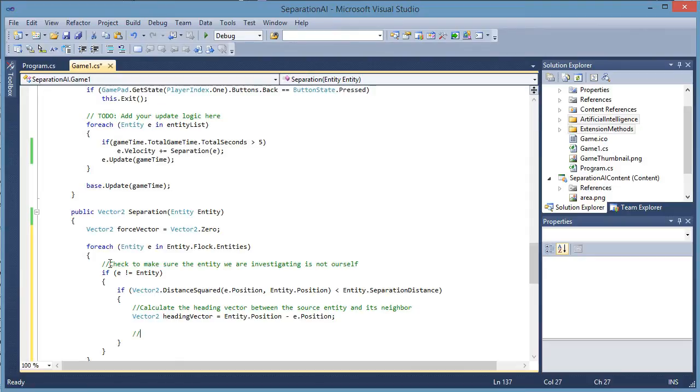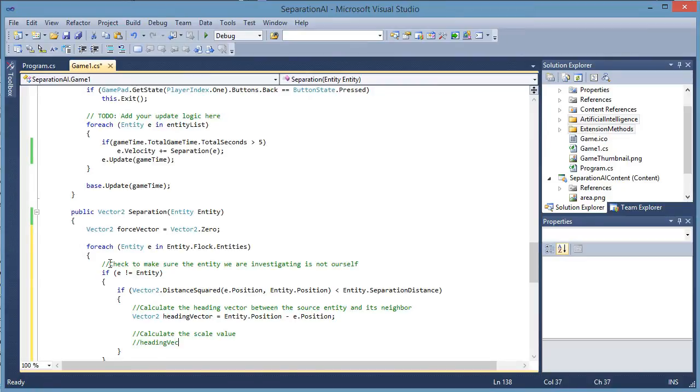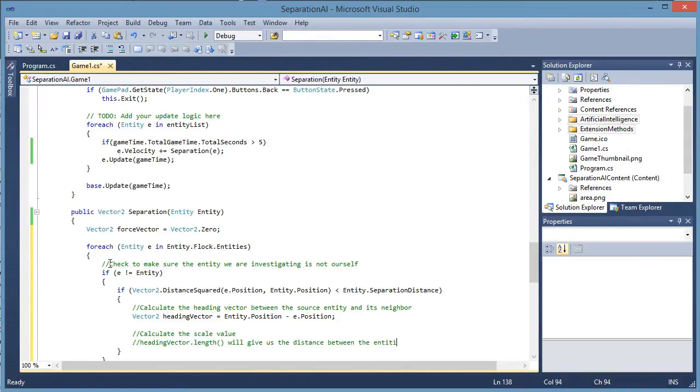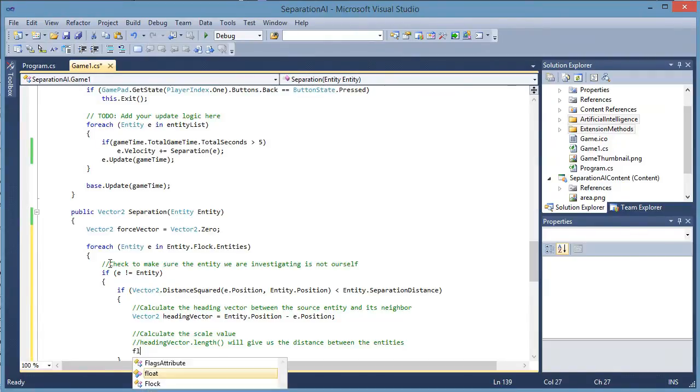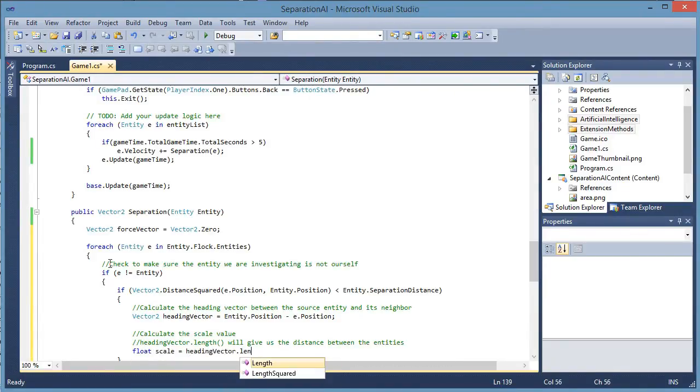Okay. Now we need to calculate the scale. Heading vector dot length will give us the distance between the entities.